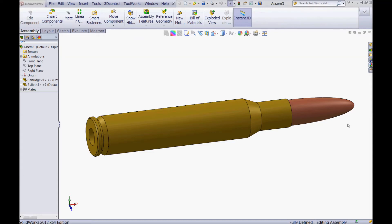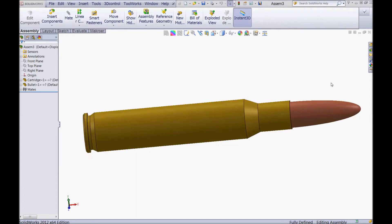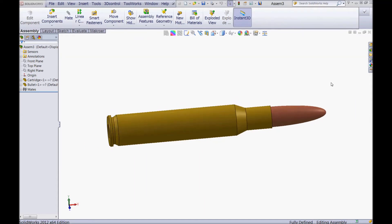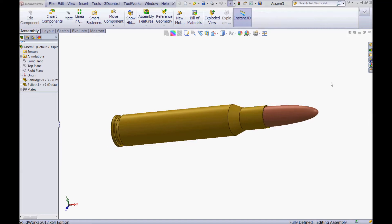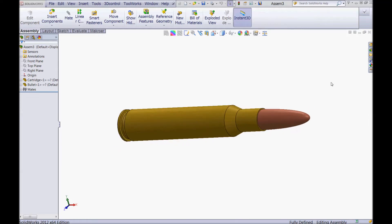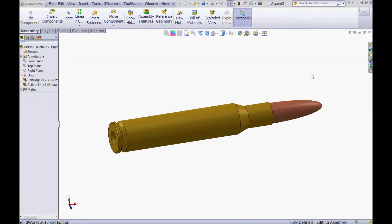Hello everyone and welcome to my tutorial. Today I will show you how to model a rifle cartridge and a rifle bullet like this in SolidWorks.